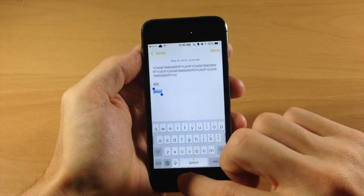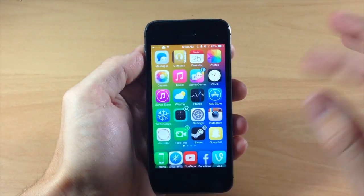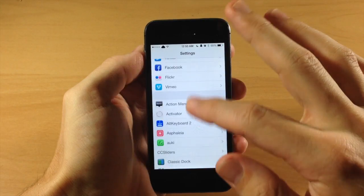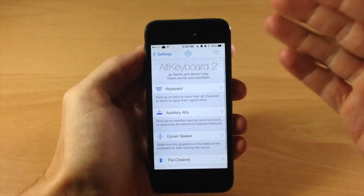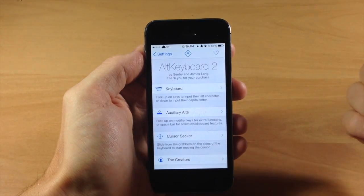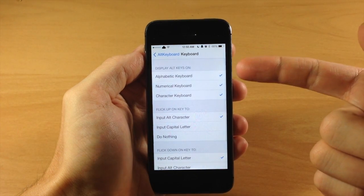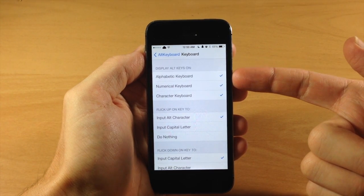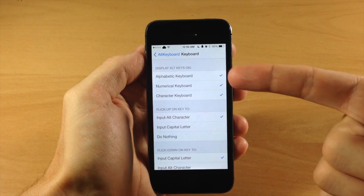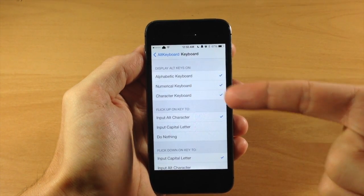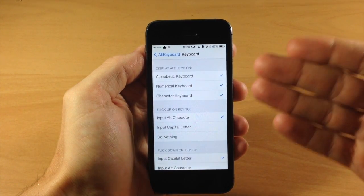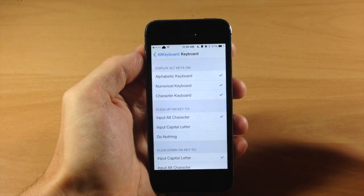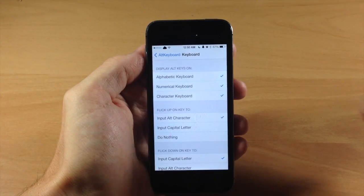Now if we go back and let's go into the settings and I can show you exactly all that you can set up here. We're going to scroll down to Alt Keyboard 2 and then you have this nice little settings panel. So first thing we're going to jump into is the keyboard. Right here is where you're going to actually display the alternate keys on the alphabetic keyboard, the numerical keyboard, and the character keyboard. For me I have them all selected just because I want them there so I can see exactly what the alt keys are.